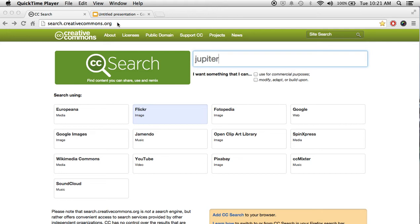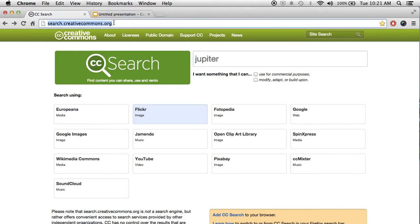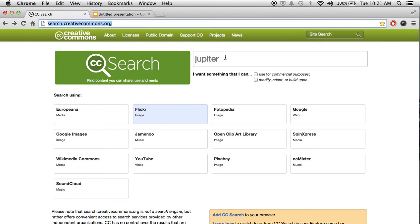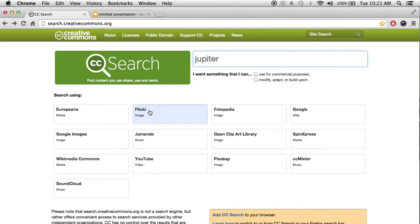So what I'd like you to do is go to search.creativecommons.org and what that allows you to do is search creative commons content, which is people who have said that they are willing to let you use their things for free. Up at the top, type in what you're looking for. I'm going to do a search for Jupiter. And then I want you to click on the Flickr image search.